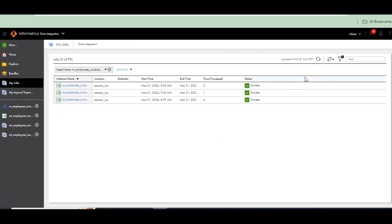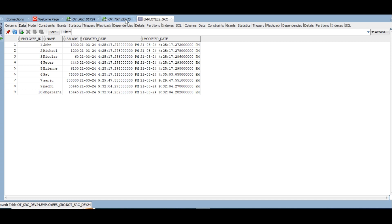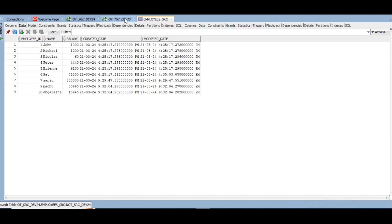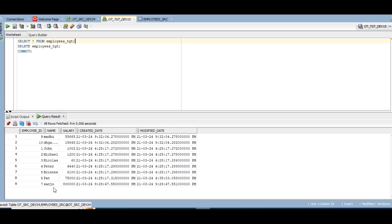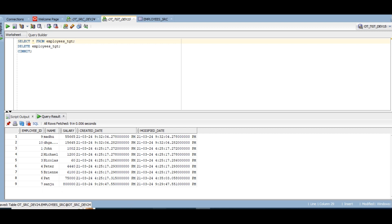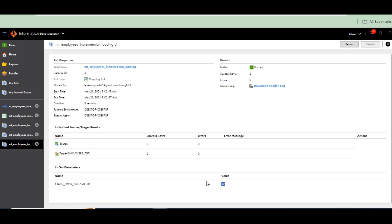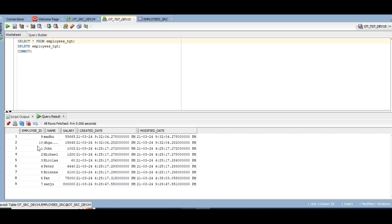Two records successfully loaded. This is the target table — source has 10 records now (previously nine, then ten). We added two more records and only two were loaded. The mapping variable maximum value is now 10, because 10 is the maximum employee ID. In this way we implement incremental loading in ICS. I will provide the files in the video description — just practice as demonstrated. Compare with the Informatica Power Center related session as well. Thank you so much, see you in the next session.